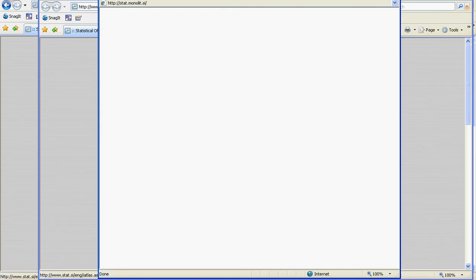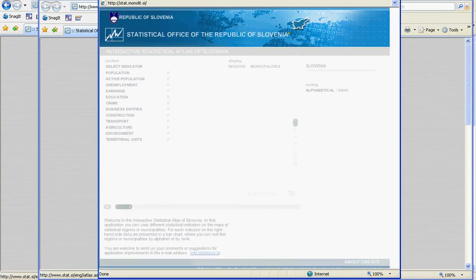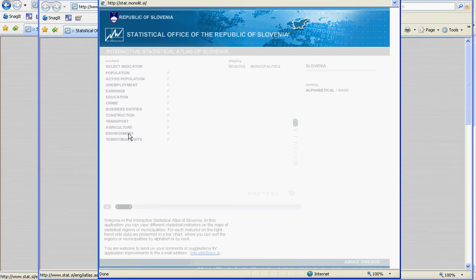What we will see in a minute is an Atlas of Slovenia with the regions indicated. On the left, there is a selection of indicators which can be displayed on the map. These indicators range from population, unemployment, education, earnings, crime, business, construction, transport, agricultural environment, and territorial units.